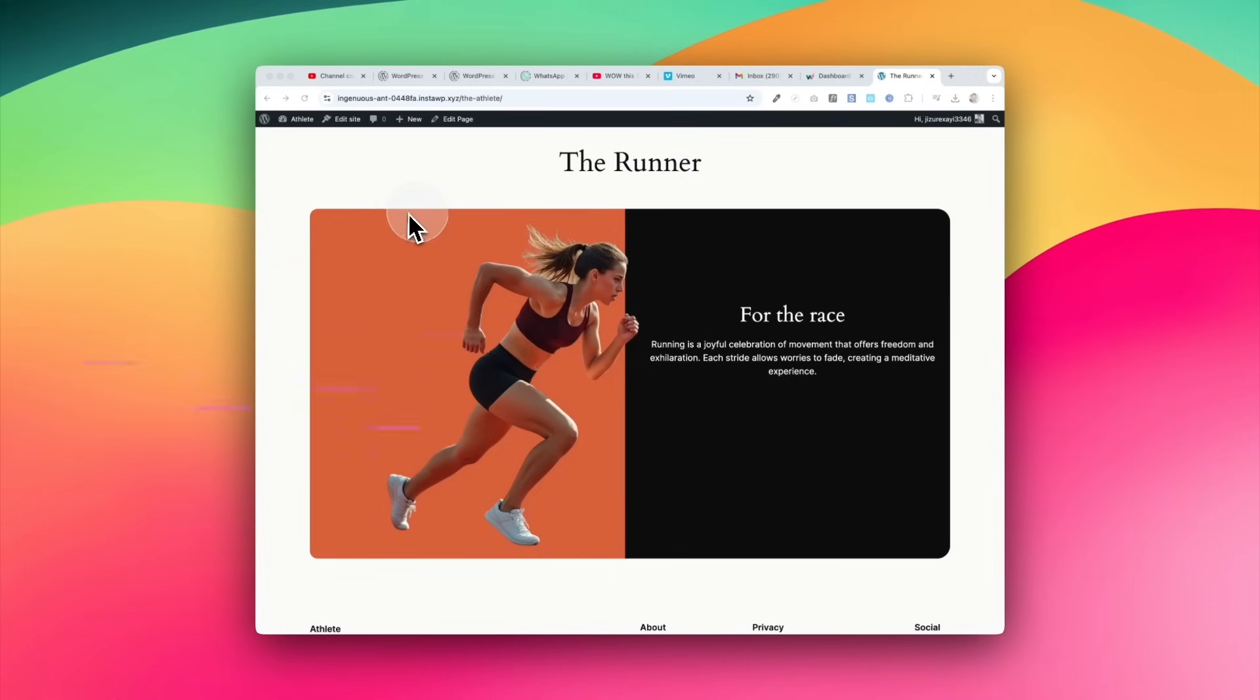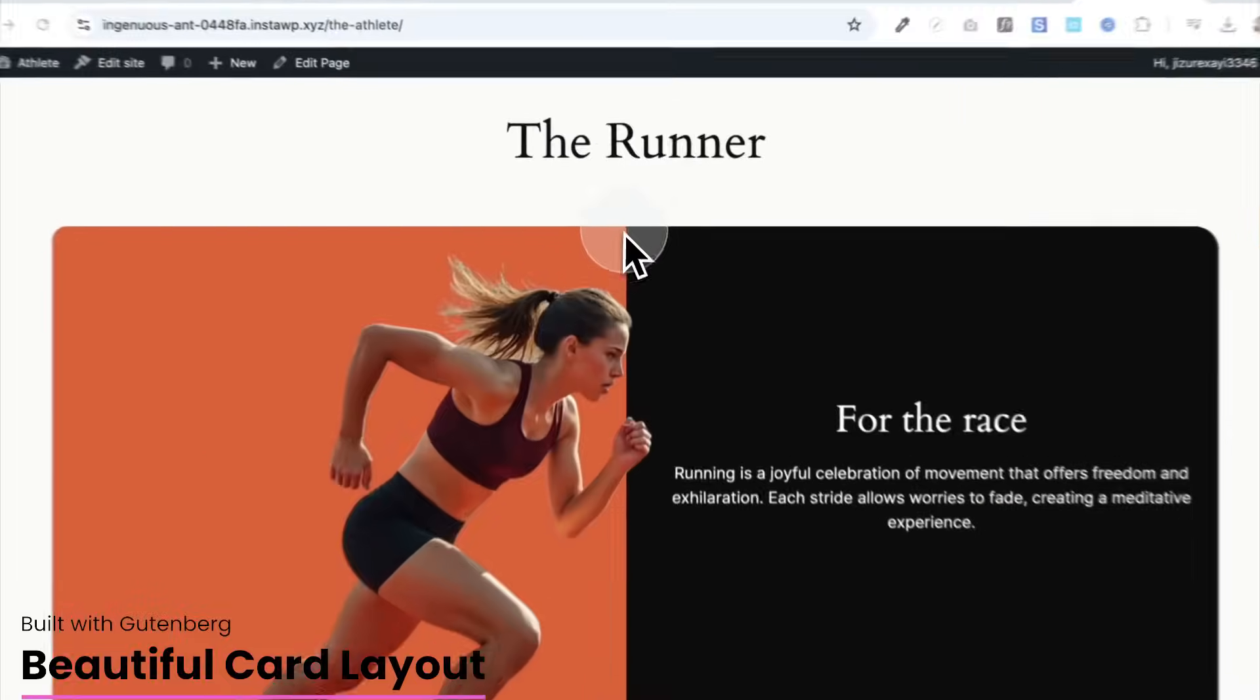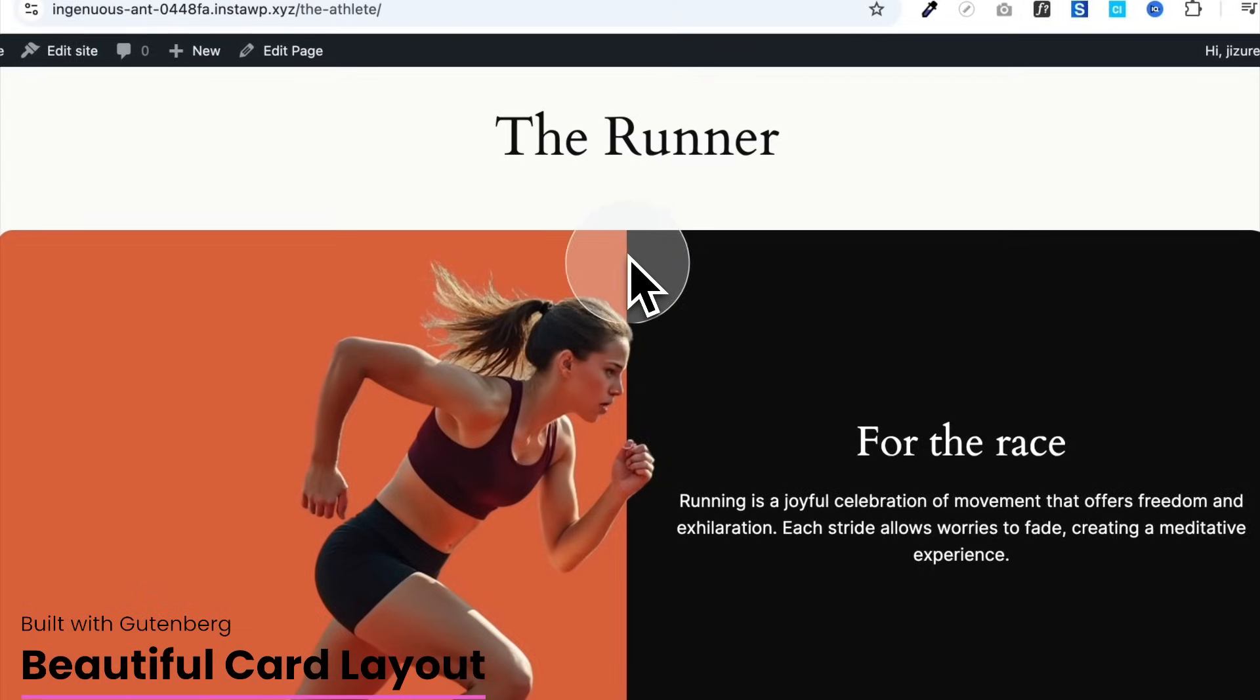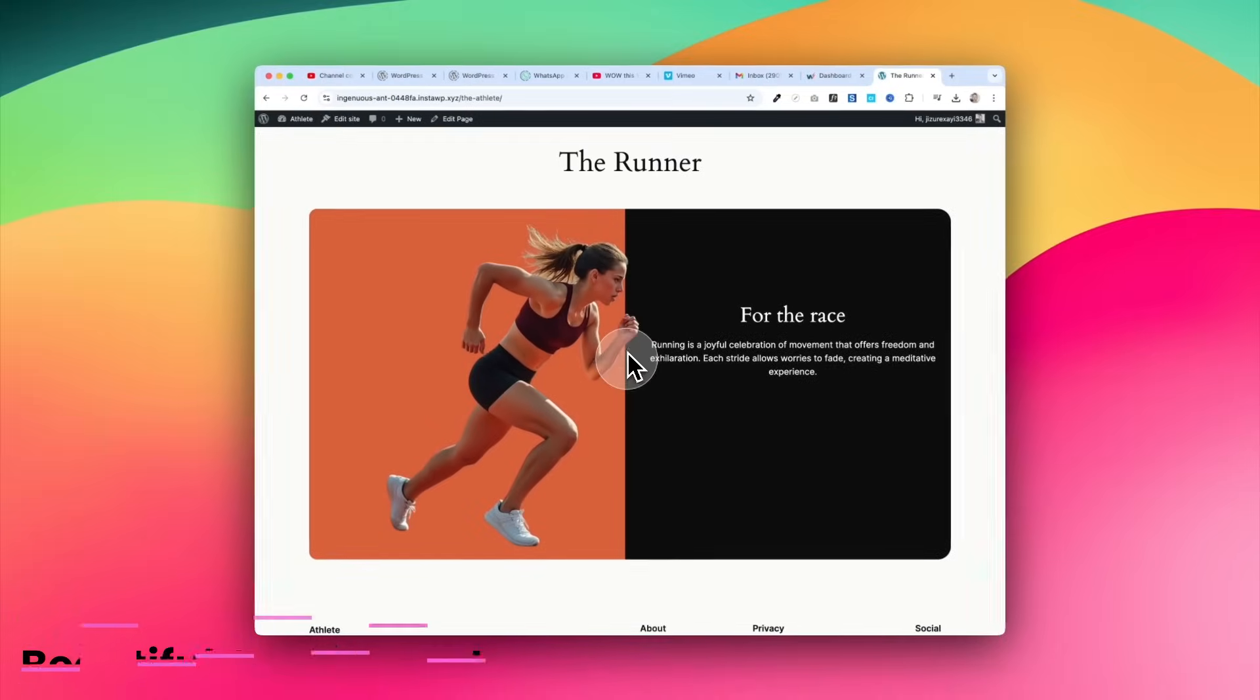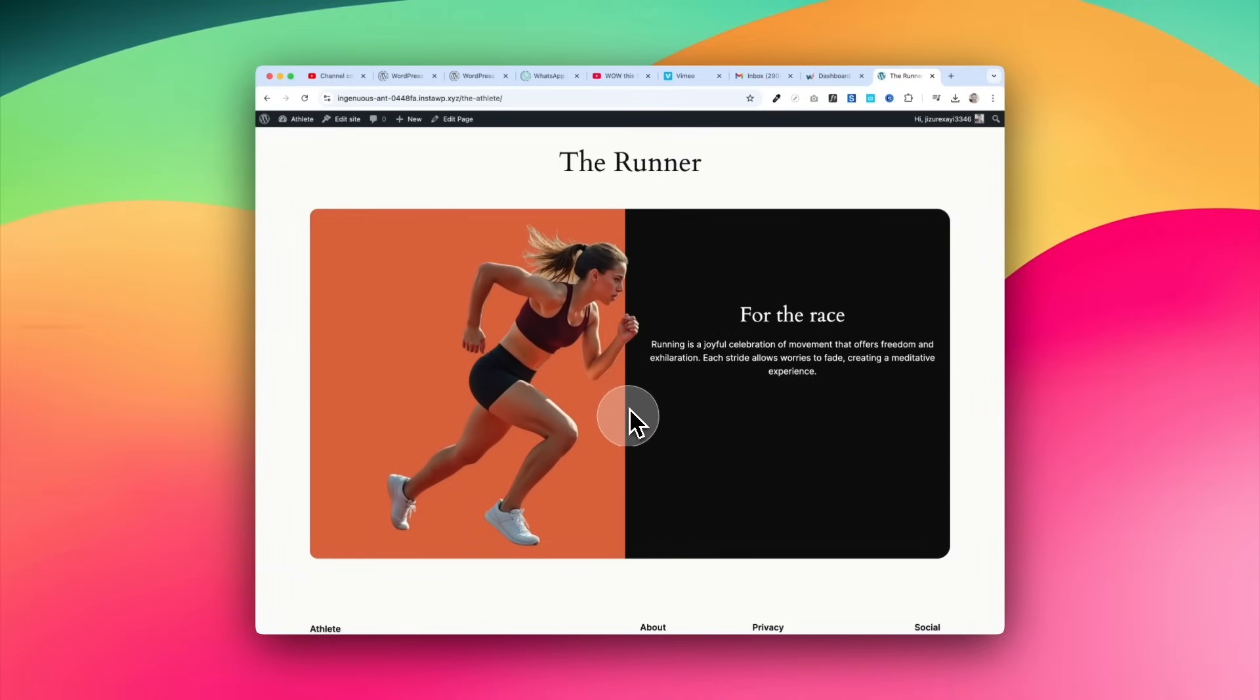This card layout has these beautiful rounded corners, but also check out the image of the runner. See how she overlaps each individual column.